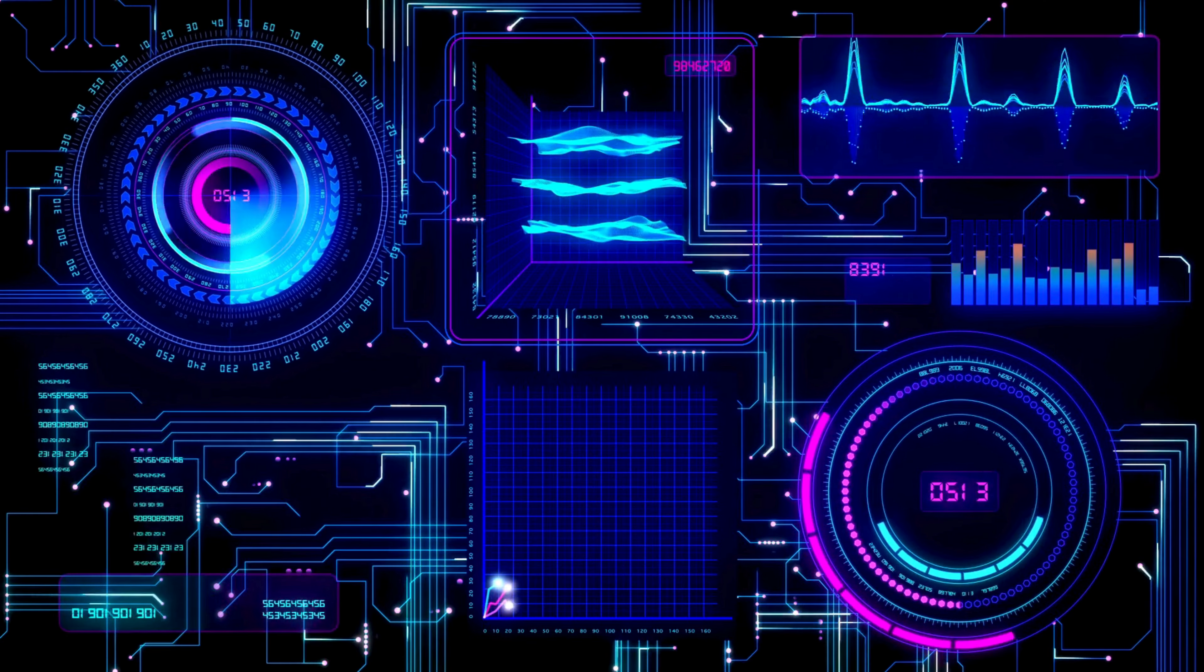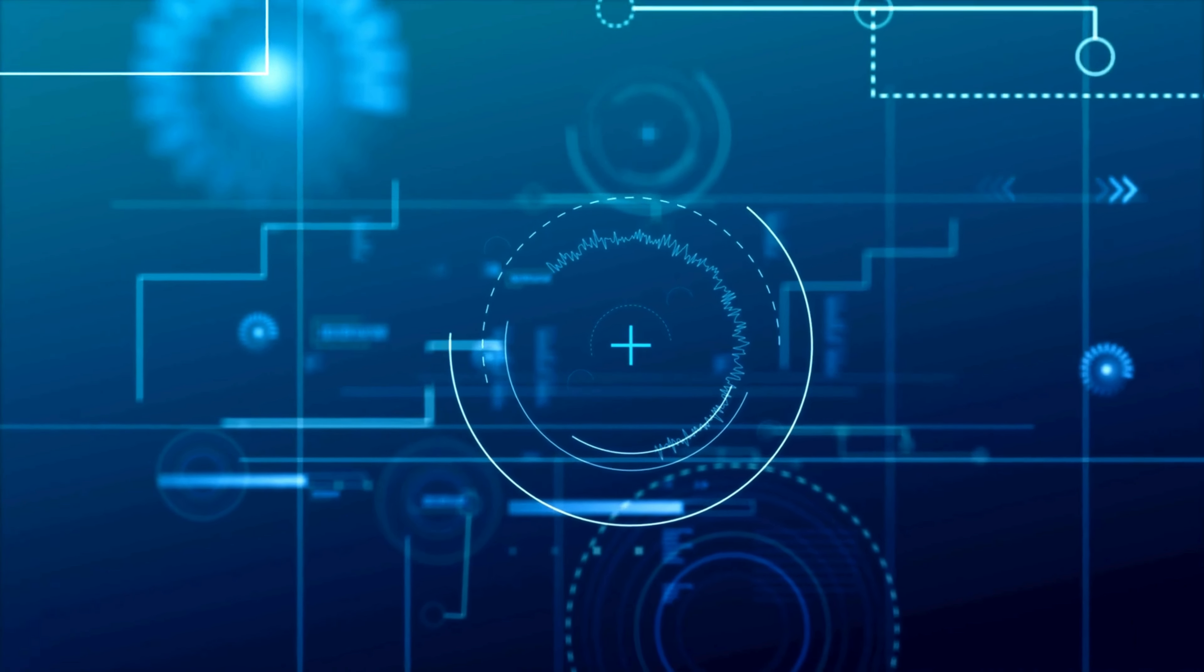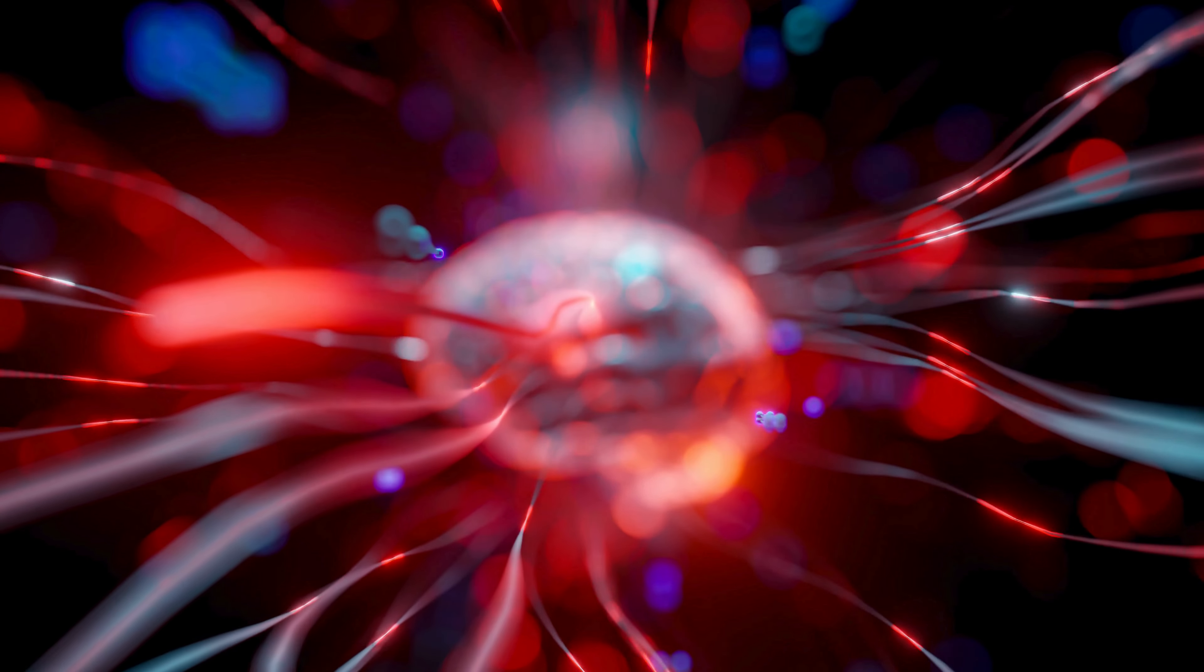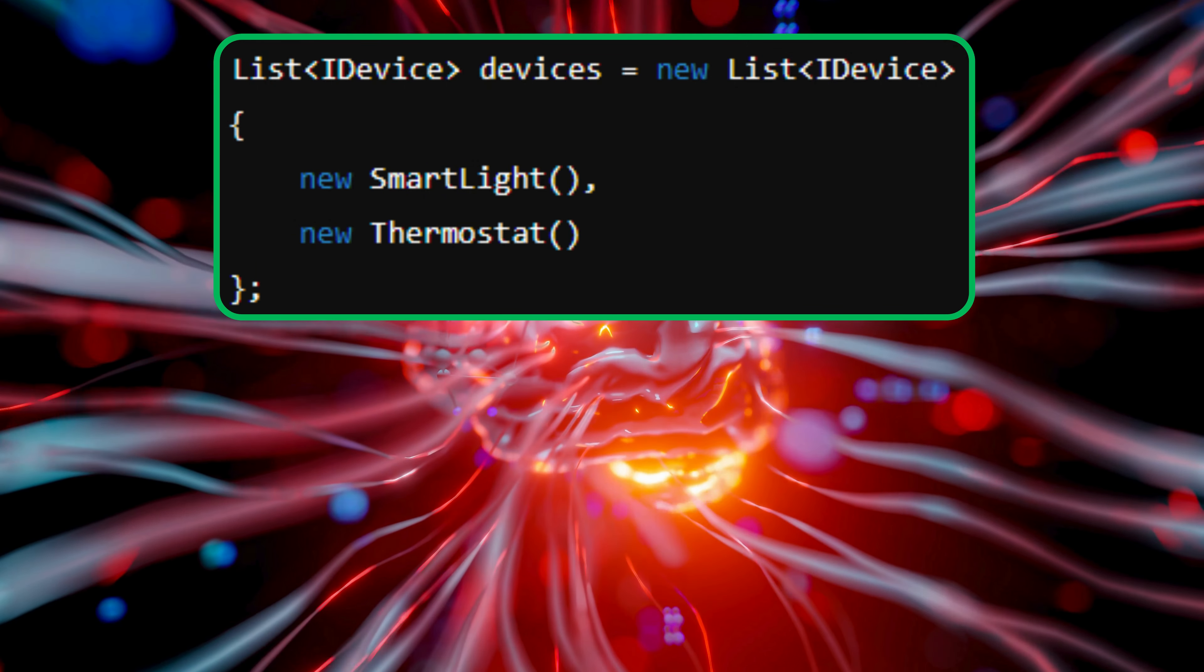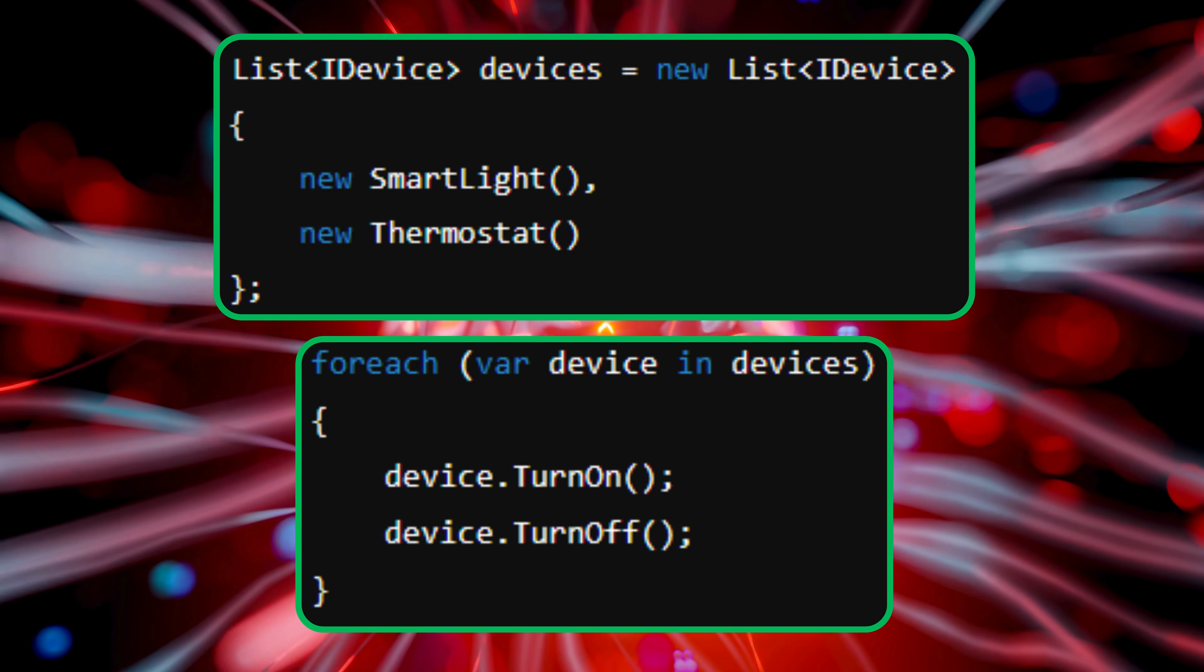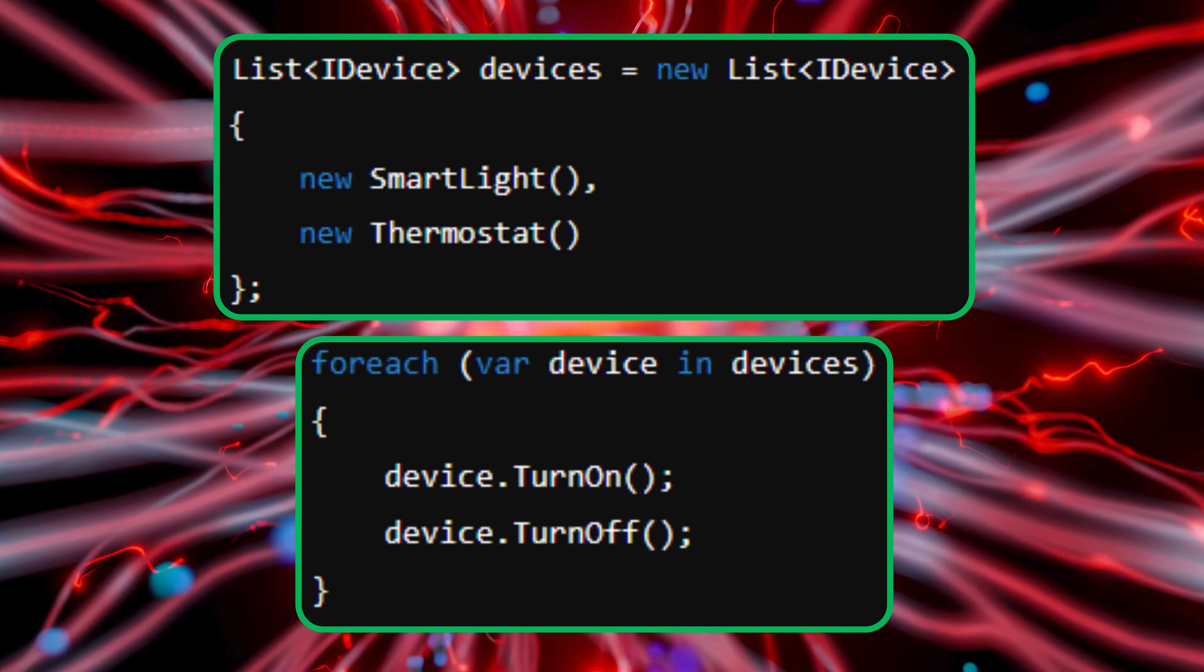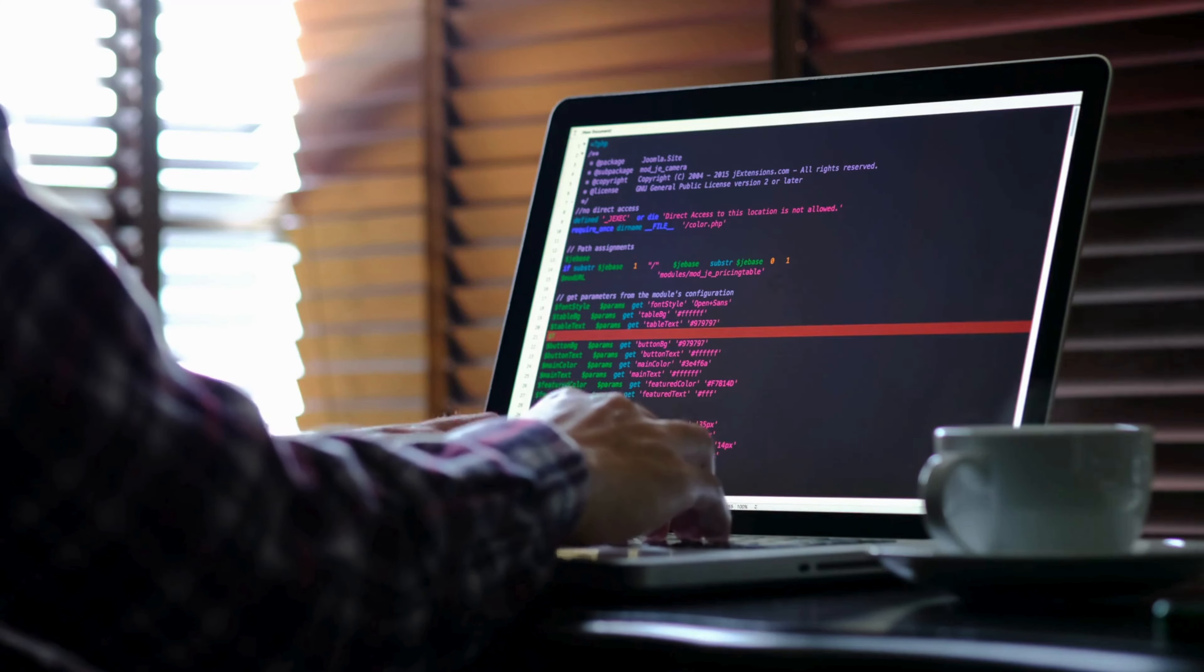Now, we can control these devices using the same interface, even though they might perform different actions. Let's see how this works in action. We'll create a list of iDevice and add instances of smart light and thermostat to it. When we run this code, both the smart light and thermostat will be turned on and off using the same interface methods. This is the power of interfaces.